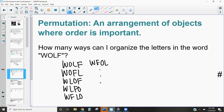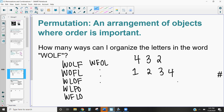Rather than listing out all those options like we did in section 5.1, let's think about this theoretically. The very first time we pick a letter, we have four options: W, O, L, or F. For the second letter, we've already picked one, so we only have three options. The third time we have two letters left, and the fourth time only one choice. By the fundamental counting principle, we multiply: 4 × 3 × 2 × 1 = 24 different options.